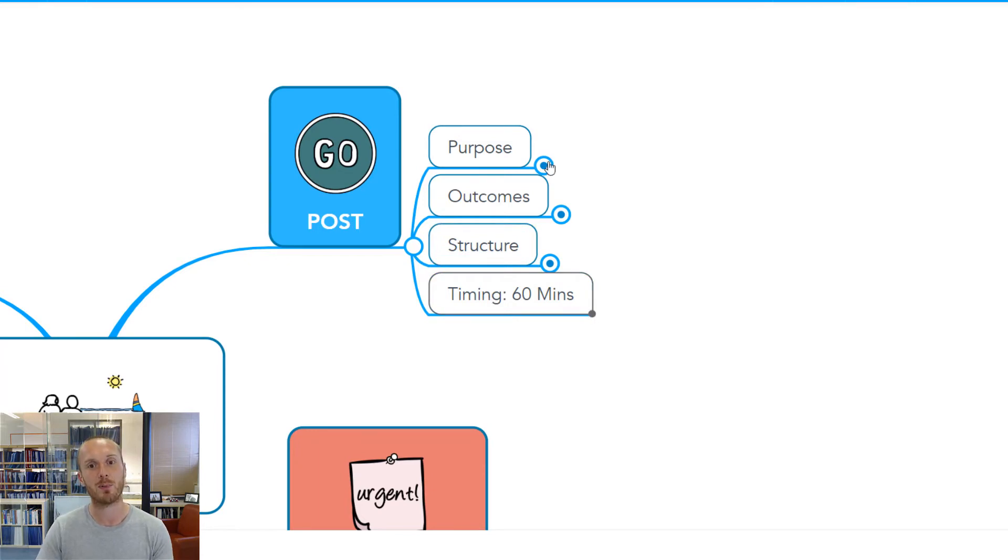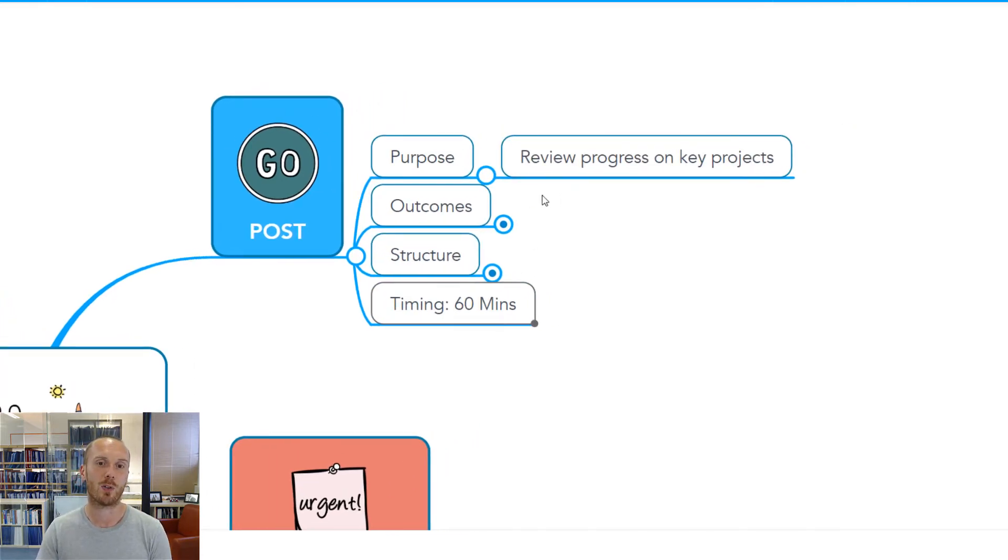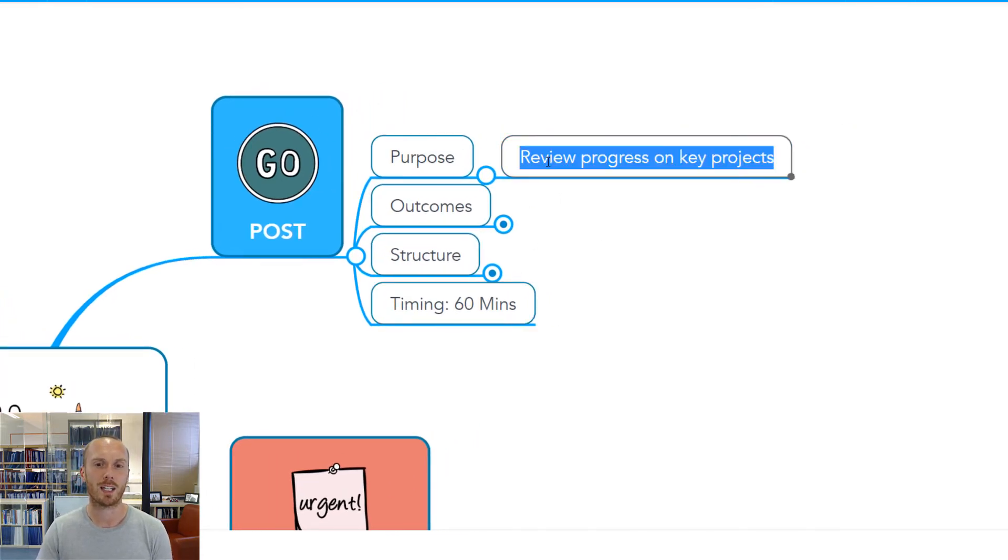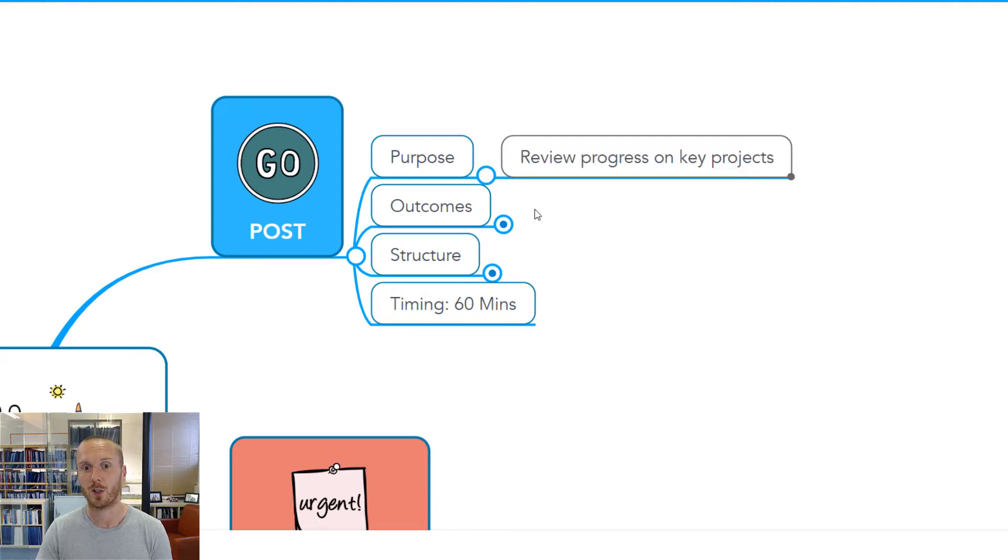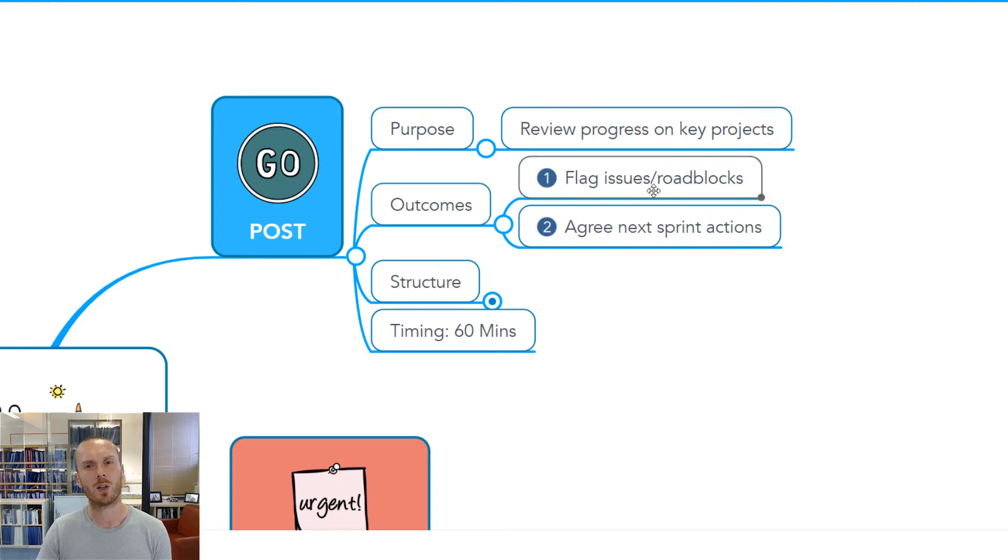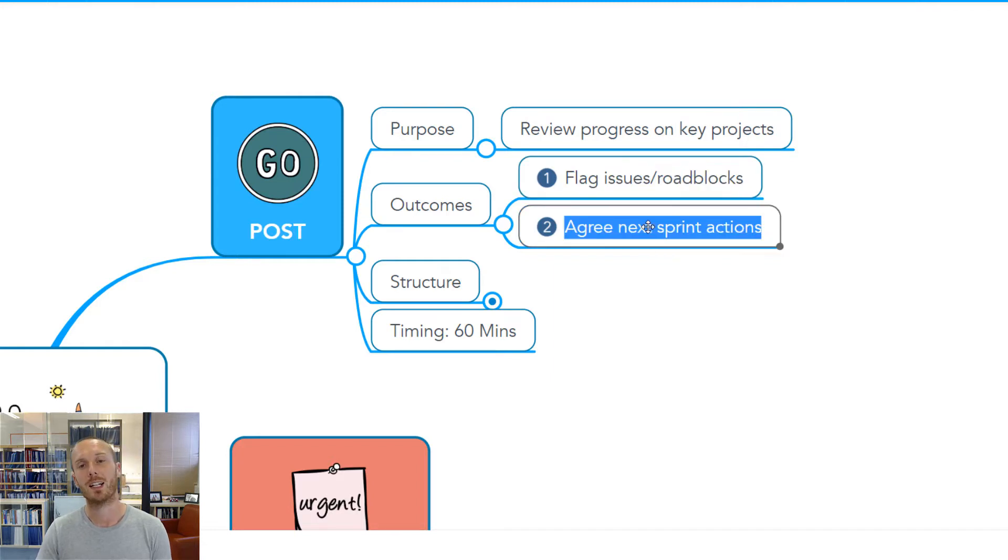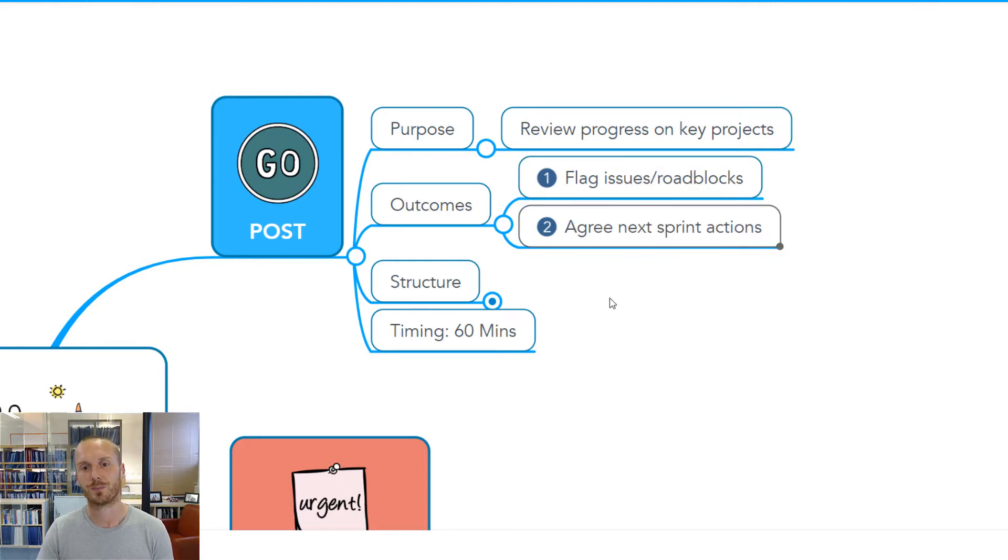This is really about that before stage where you think through what are we trying to get out of this meeting? Why are we meeting in the first place? What outcomes do we need to leave with? Here I've said the outcomes we're looking for is to flag issues and roadblocks with our projects and agree the next sprint actions.